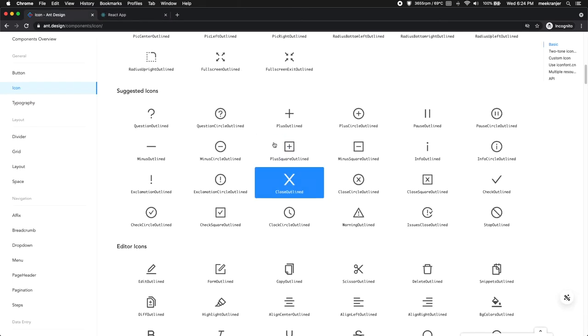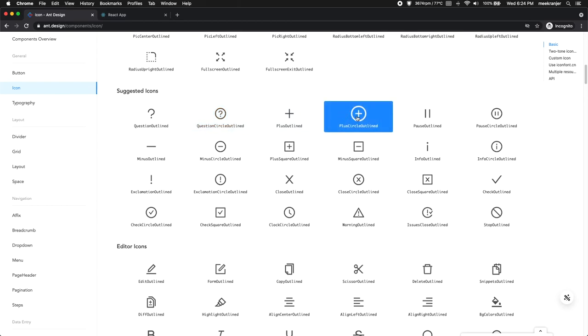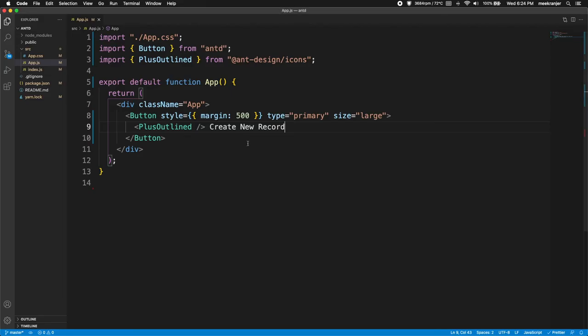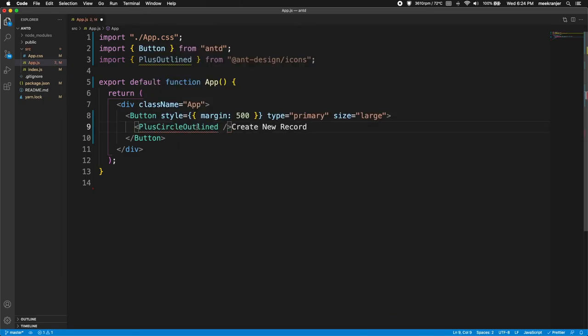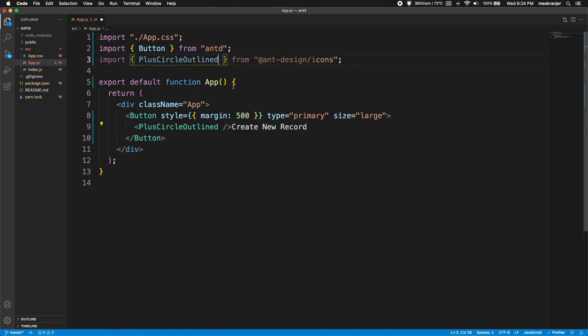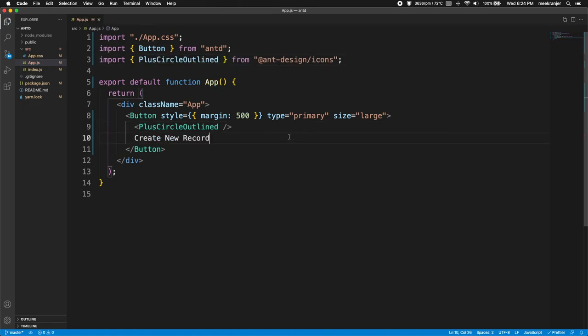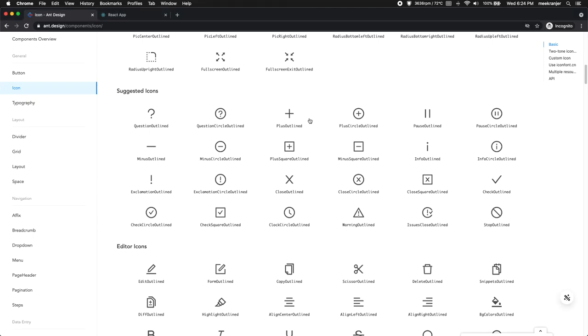And just for fun let's change the icon here. I'm going to get a plus circle outlined icon and I'm going to paste that in here. So when I paste this it's going to give us squiggly lines because this is not imported, so we have to import that from @ant-design/icons. Let me save that and let's refresh this, and you can see that we have that new icon here and you can change as many icons as you want.